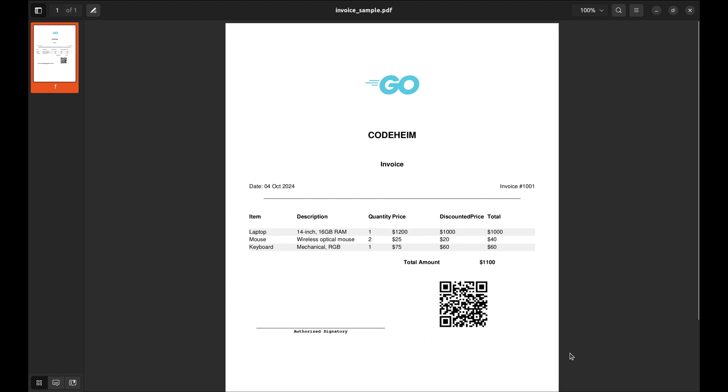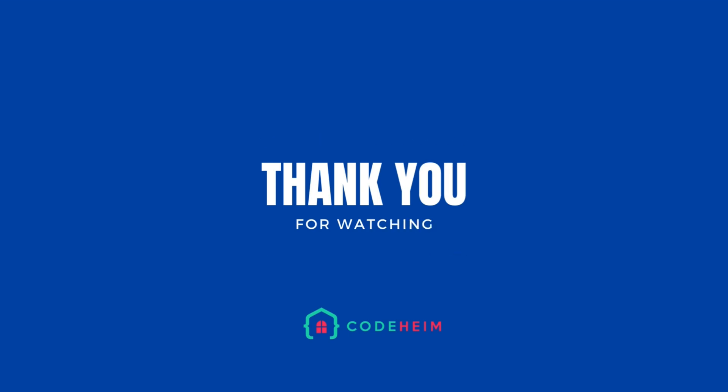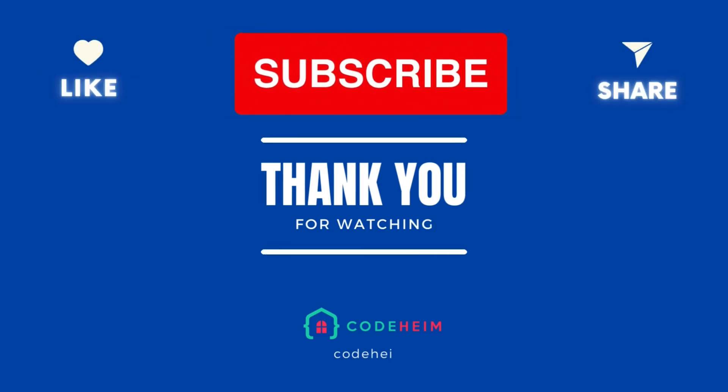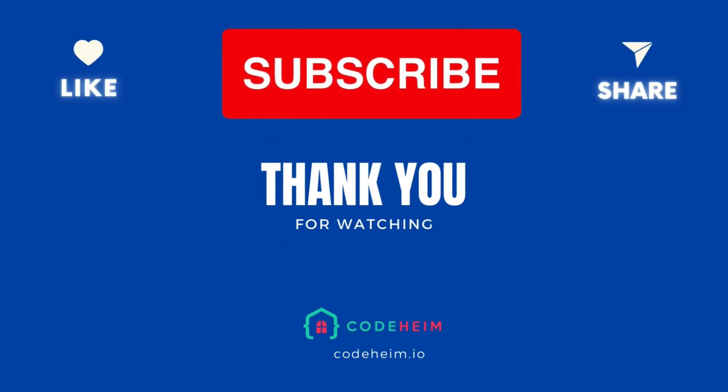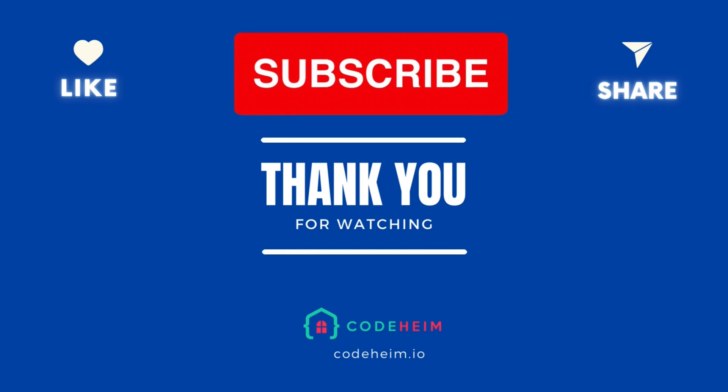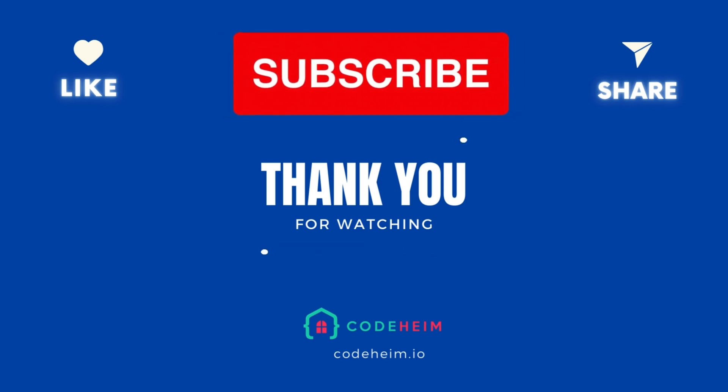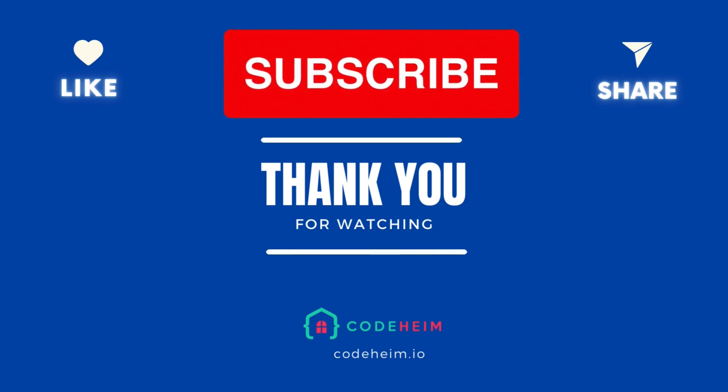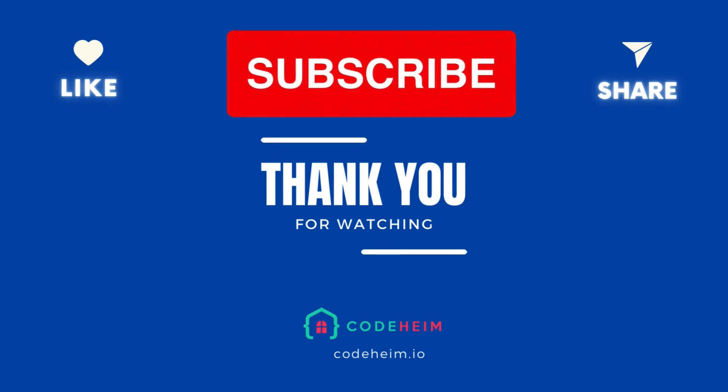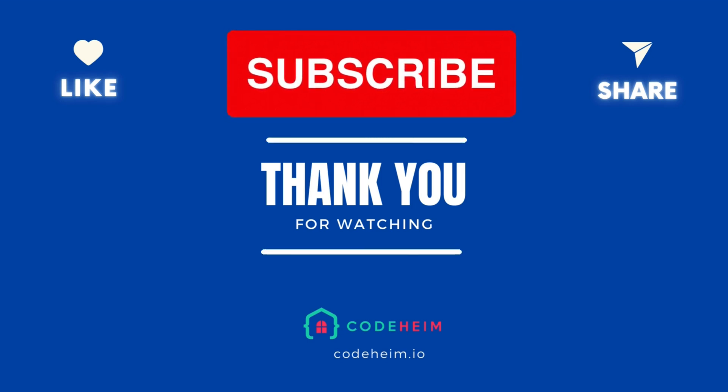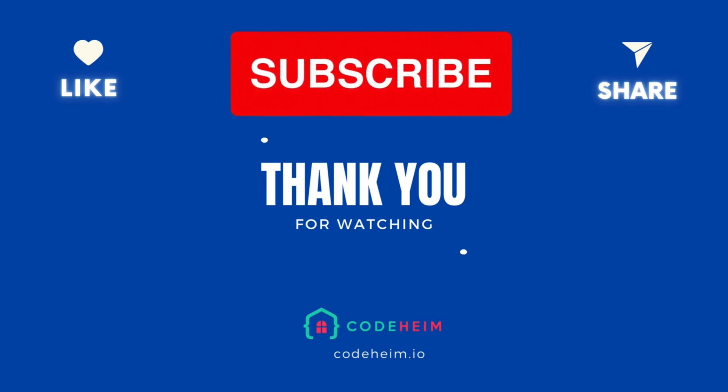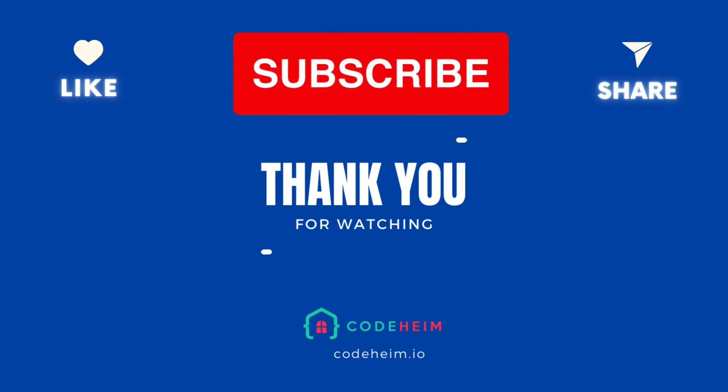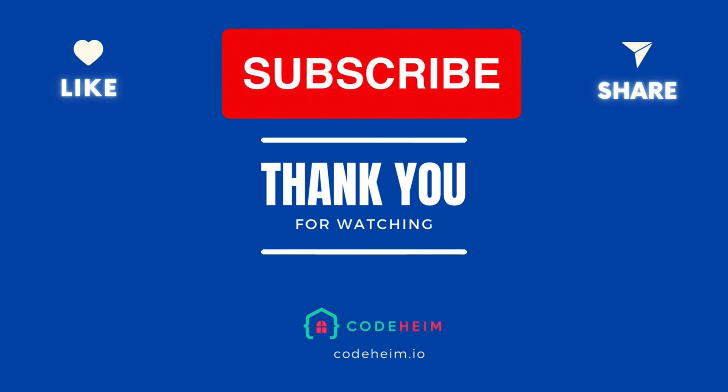That's all for today. You've seen how easy it is to create and style PDFs using the Maroto package in Go. Whether you're generating reports, invoices or any other kind of document, this tool will save you a ton of time. If you found this video helpful, be sure to like, subscribe and hit the notification bell for more Go tutorials. Thanks for watching and see you in the next one.